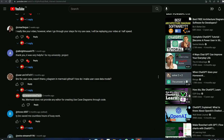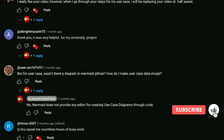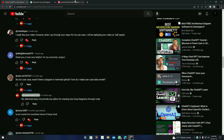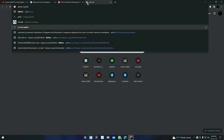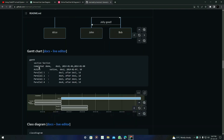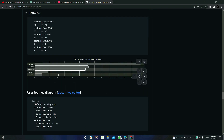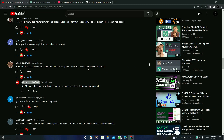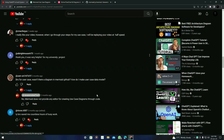Here's another question: wasn't there a diagram in the Mermaid GitHub for use cases? How do I make a use case data model? Mermaid does not provide anything specifically for use case data models. If you go to the GitHub repository of Mermaid, you can find sequence diagrams, Gantt charts, class diagrams, state diagrams, pie charts, etc. — but not a use case data model. You can create a use case data model similarly to how I did the use case specification diagram, and it will give a similar result.